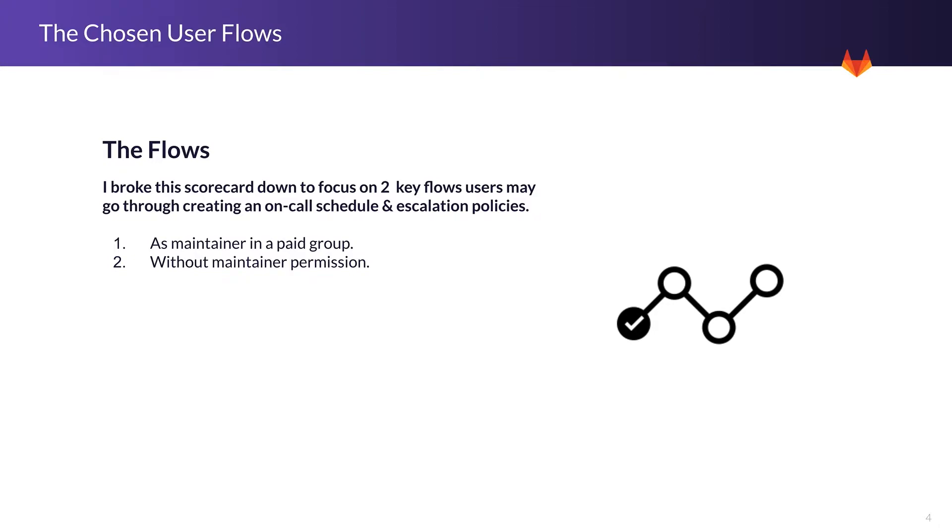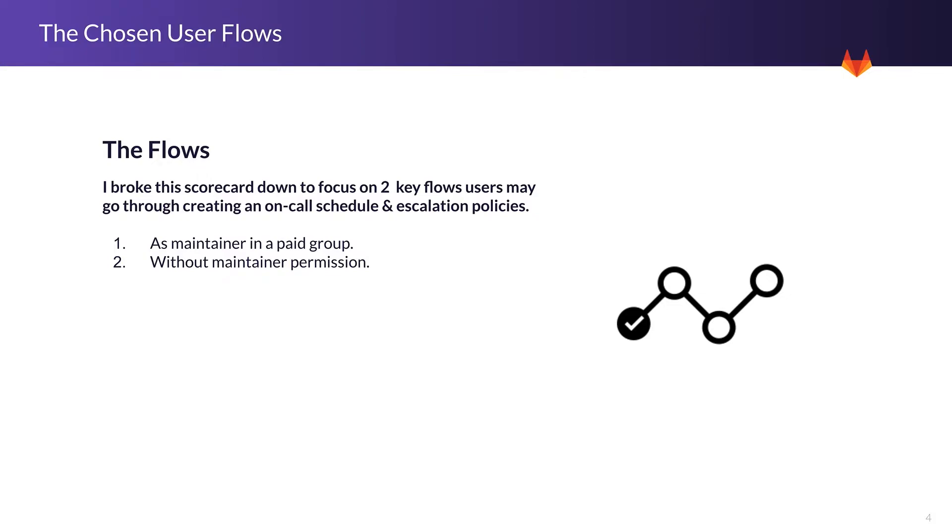But I also chose to look at it from the angle of someone that doesn't have the maintainer permission, and the reason for that is because when we see stage adoption and feature adoption in GitLab, it's mainly driven by invited users and these users may not have the proper level of permission to access the feature, therefore it raises a question of how can they perform the task.